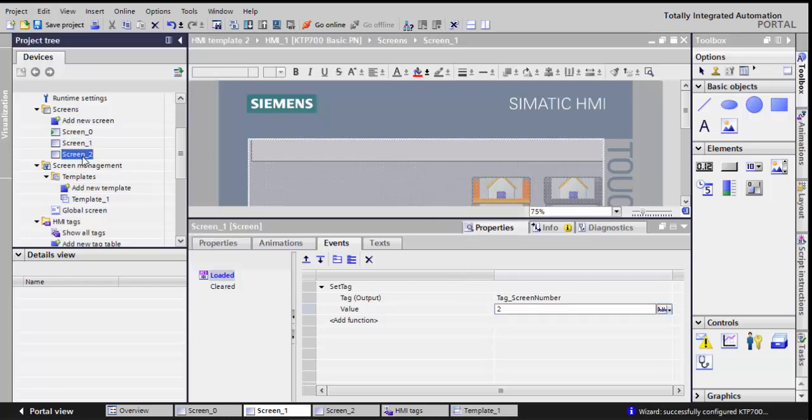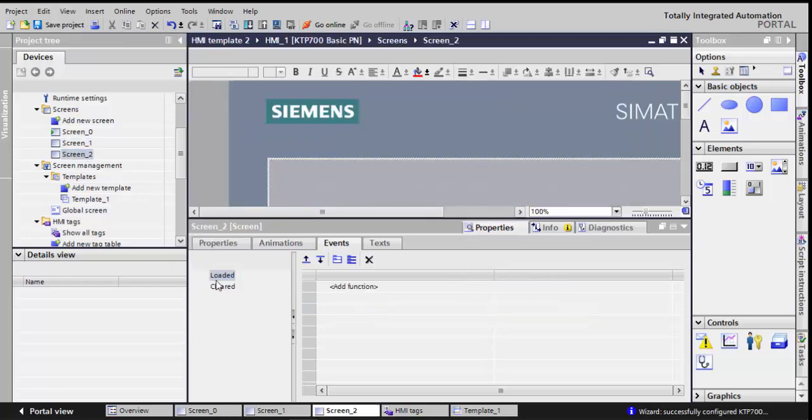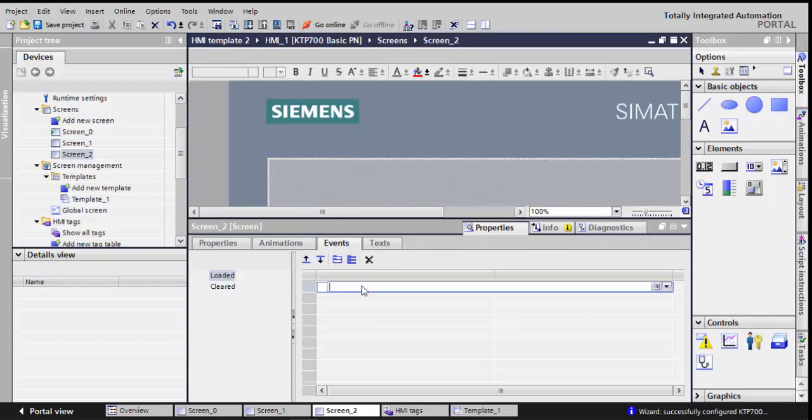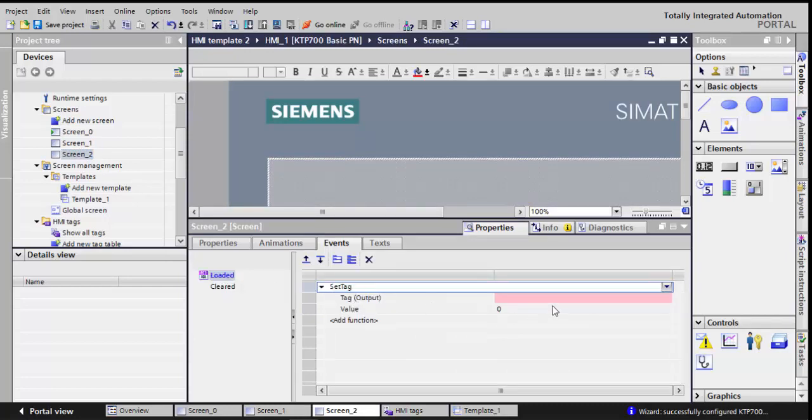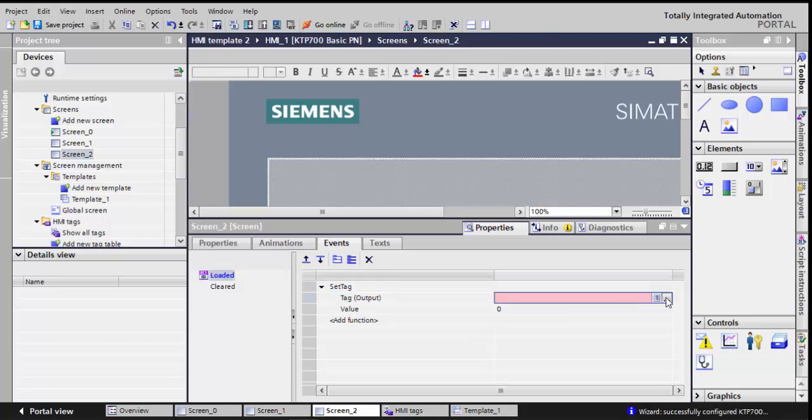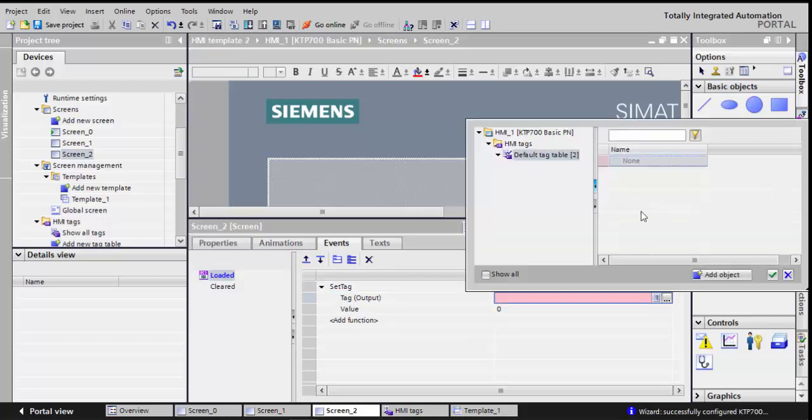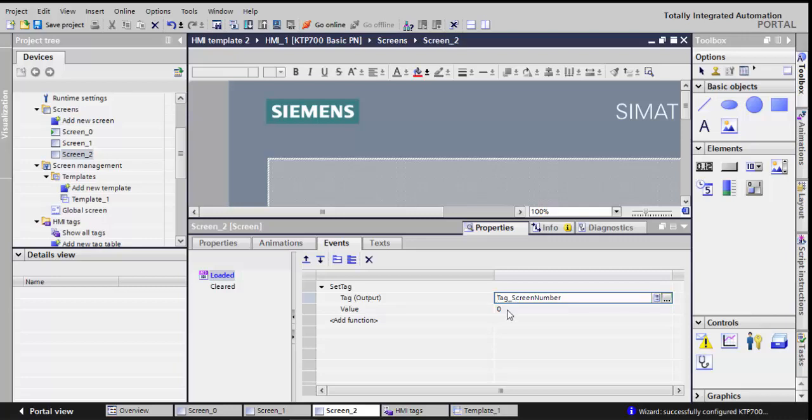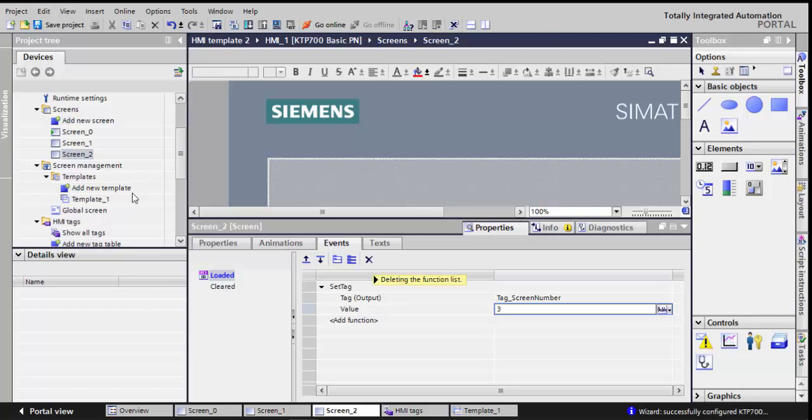So I'll do the same thing here for screen 2. When it is loaded, set the tag, and I'll give it a value. I'll choose tag screen number and I'll give it a value of 3.